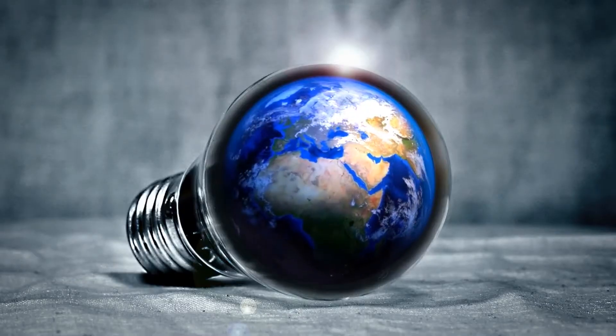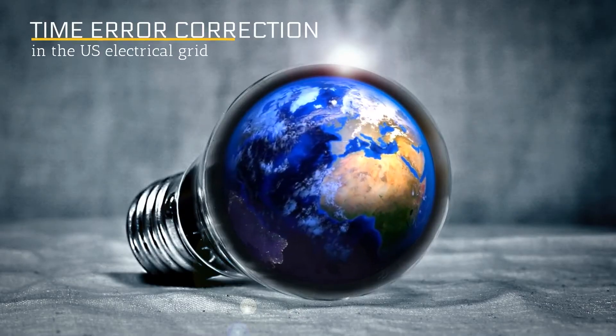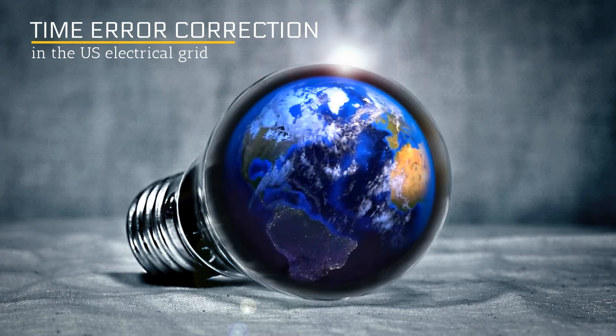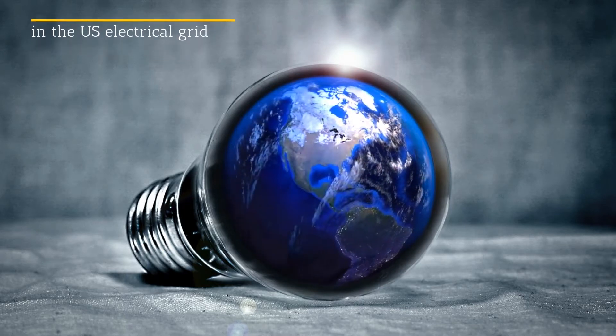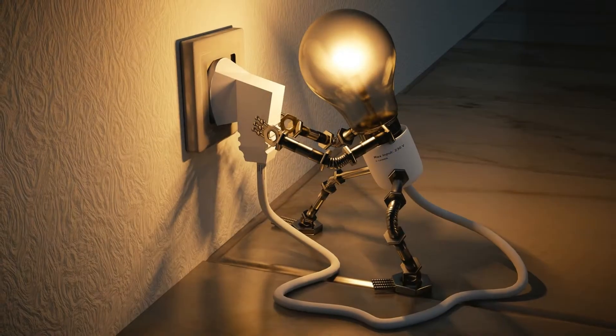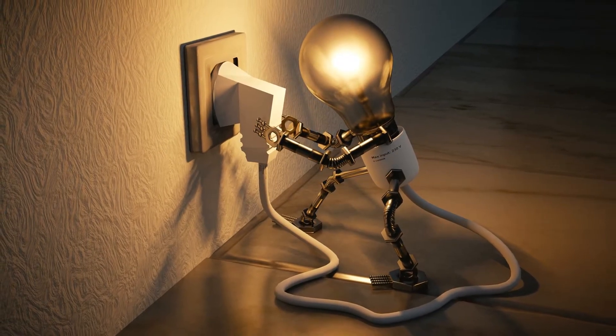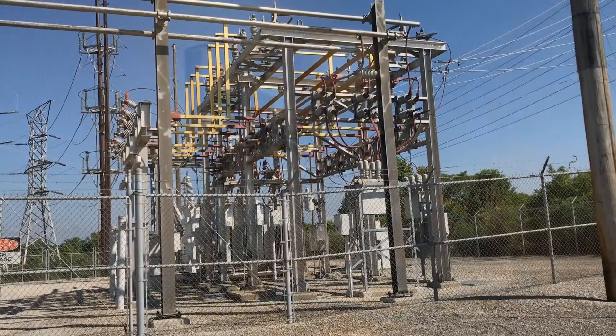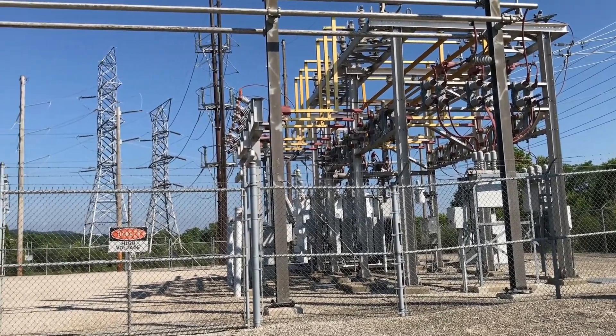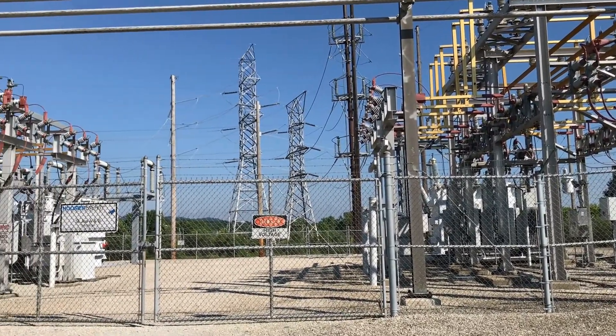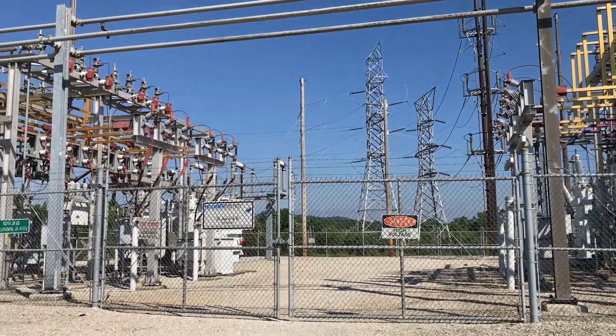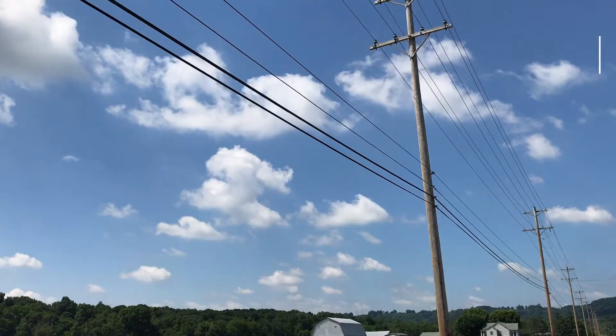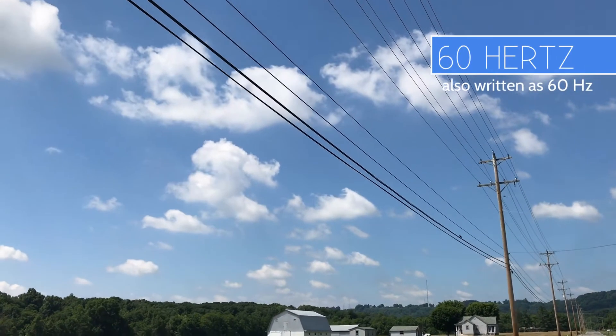This is all about our electrical grid and a process called time error correction. Here's some background. The electricity that powers most flip clocks is alternating current. In contrast to direct current which flows in one direction, alternating current changes direction constantly. In the United States and Canada, the rate of direction change is 60 times per second. That is referred to as a frequency of 60 Hertz.